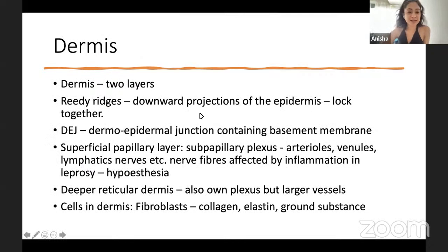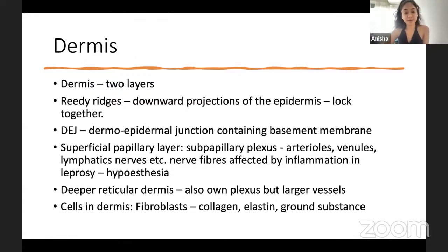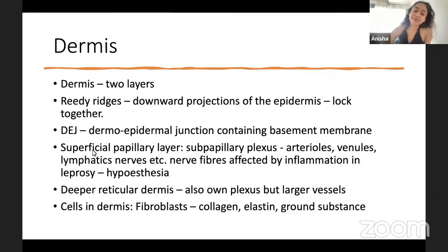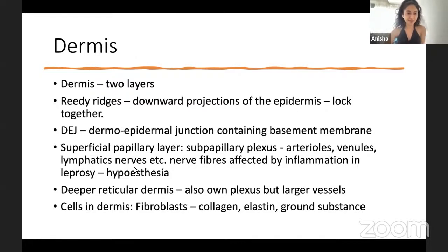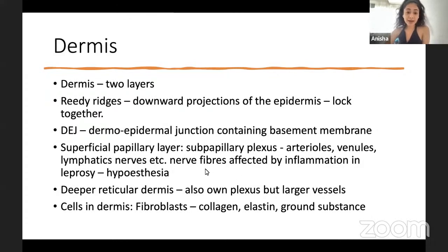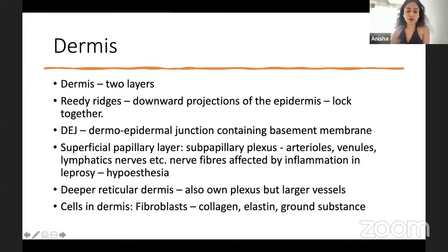Moving to the dermis: the junction between epidermis and dermis isn't smooth — downward projections called rete ridges interlock them. There are two dermis layers: the superficial papillary layer with a subpapillary plexus containing arterioles, venules, and nerve fibers — affected by inflammation and leprosy — and the deeper reticular dermis with its own plexus of larger vessels.